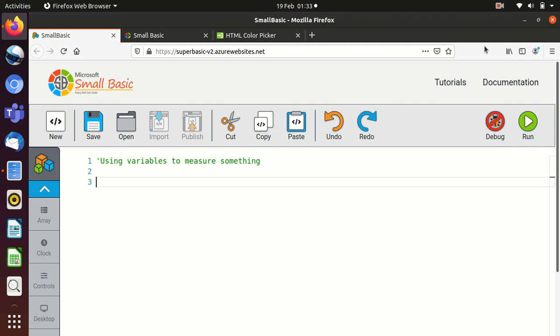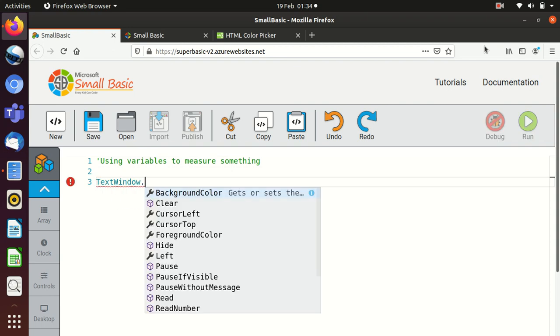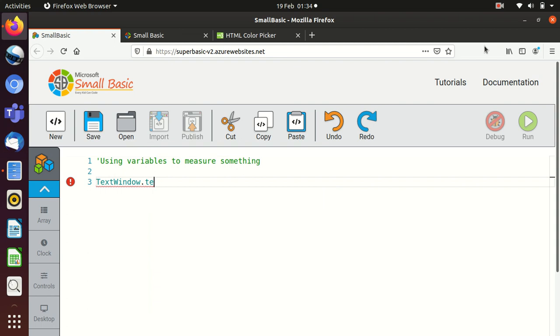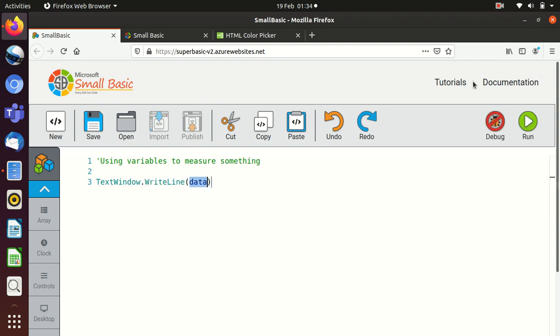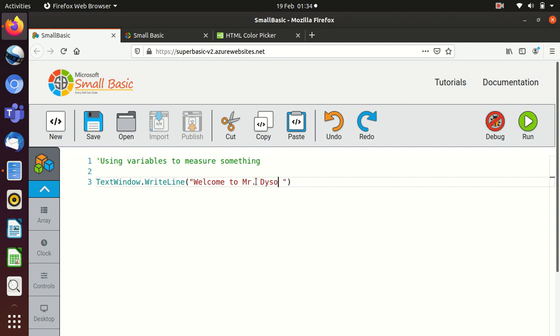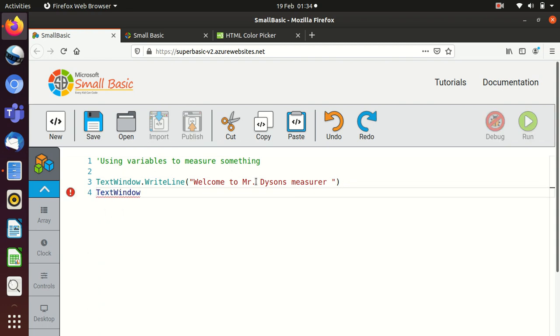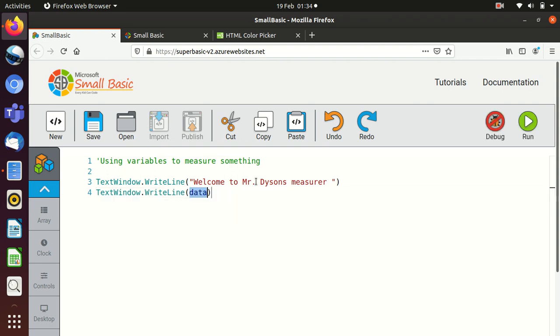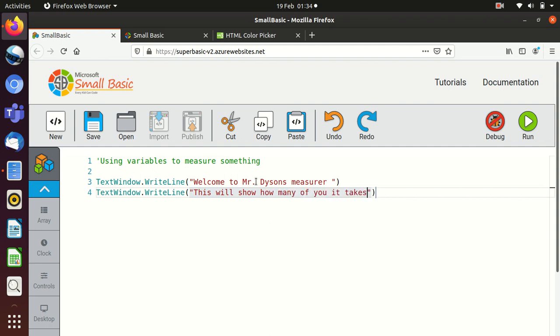So if I do this, I'm going to need to ask some questions. I'm going to do the same basic thing. So I'm going to say text window dot and we're going to go to write line. And I'm going to write a very brief introduction. So I'm going to say, welcome to Mr. Dyson's measurer. It's a terrible name. Trying to think of something better. I'm going to do the same thing. So I'm going to do text window dot write line. And again, I'm going to put something in here. This will show how many of you it takes to make a kilometer.